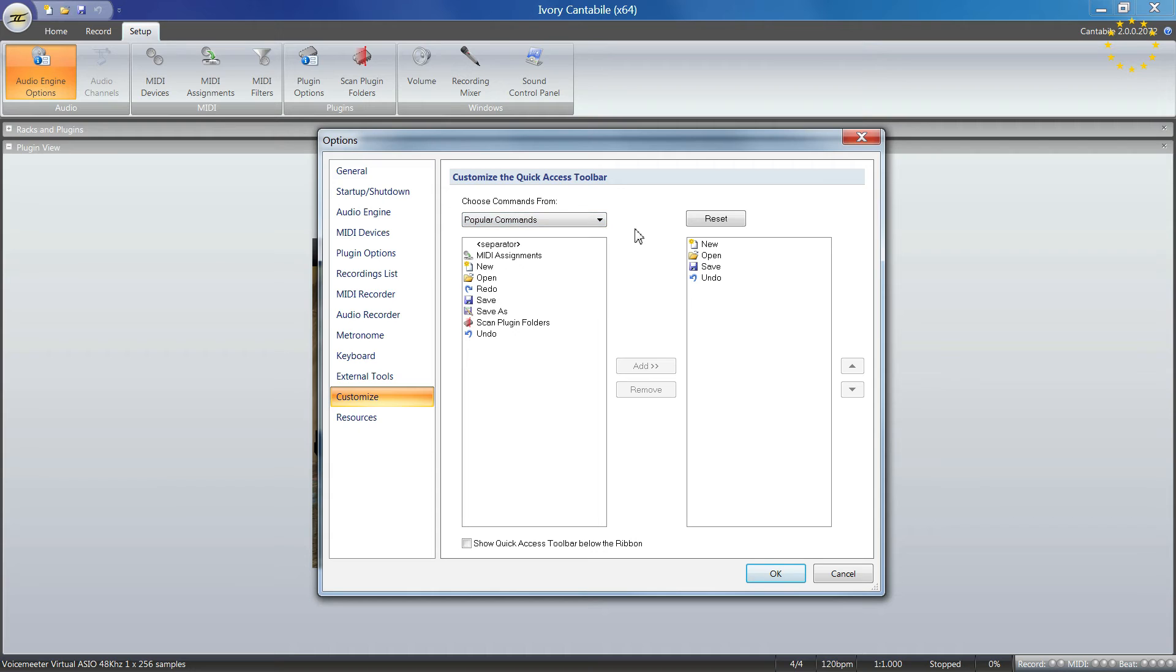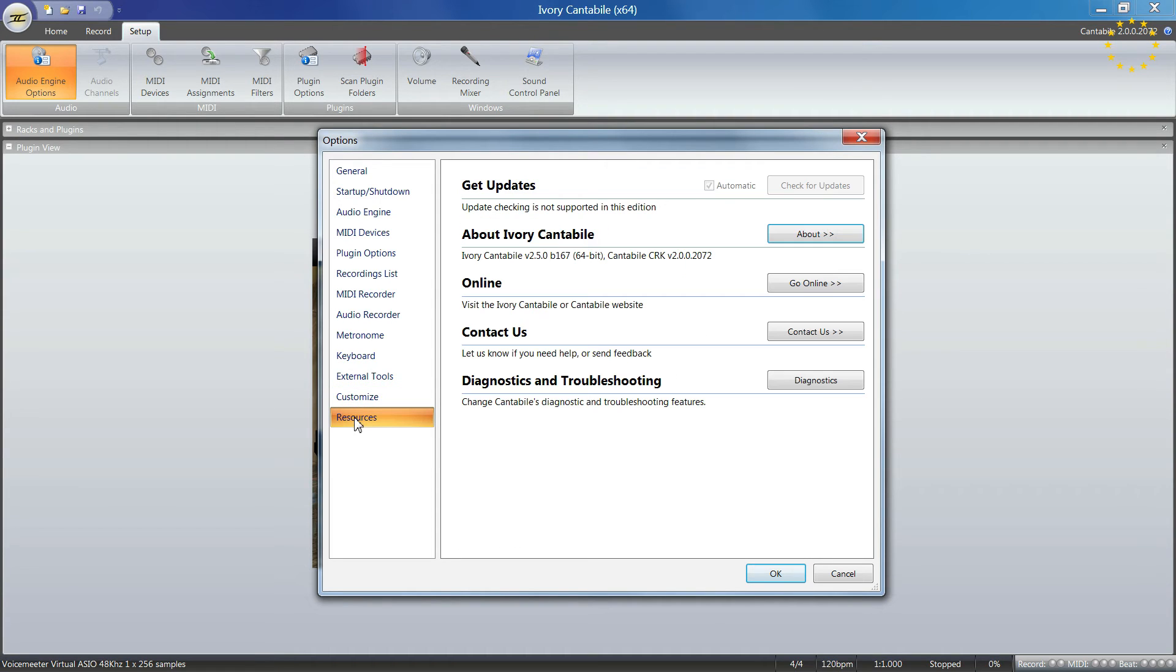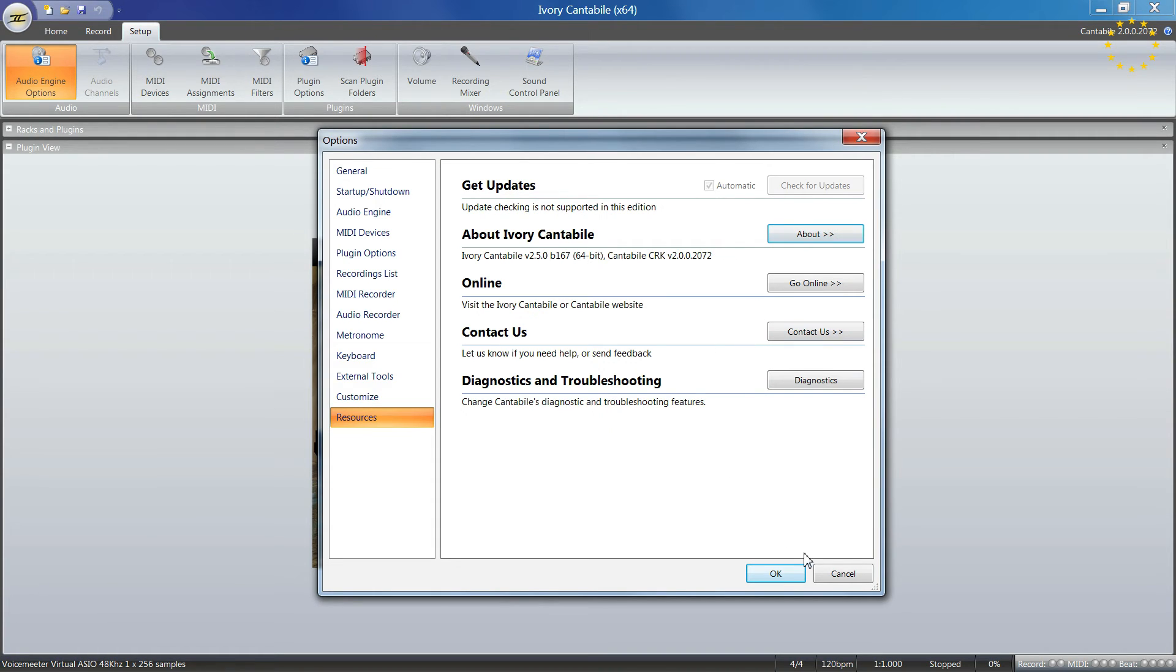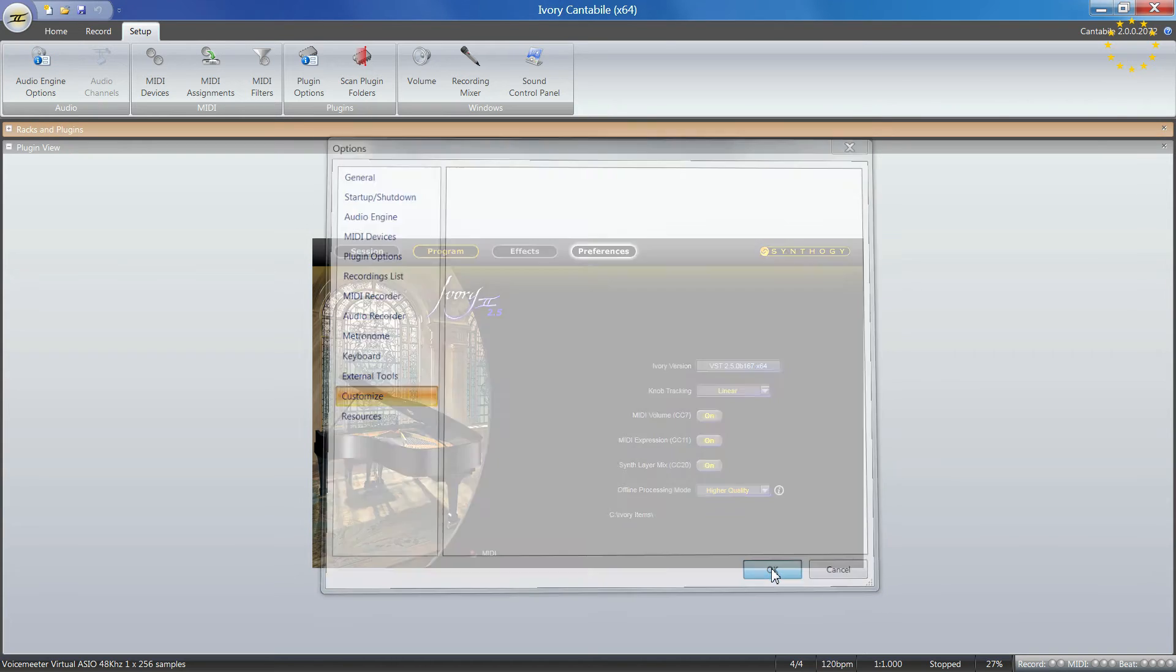You can customize that here as well. Overall, it gives you information about your updates, version numbers, and so on. That's pretty much all the options you have here.